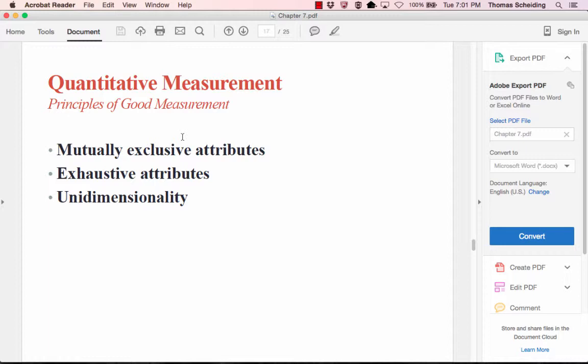Principles of good measurement in quantitative research include mutually exclusive attributes — responses can fit into only one category — exhaustive attributes — there should be a category for each and every response — and unidimensionality — every indicator should fit together to indicate a single construct, working together to fill that one construct.